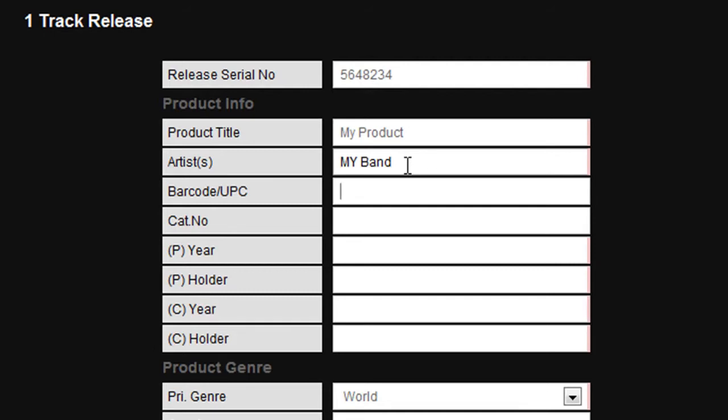All of the online download stores require a barcode or UPC code before they will accept a product for sale. If you have one for your product enter it here. If not, leave it blank and we will apply one for you free of charge.